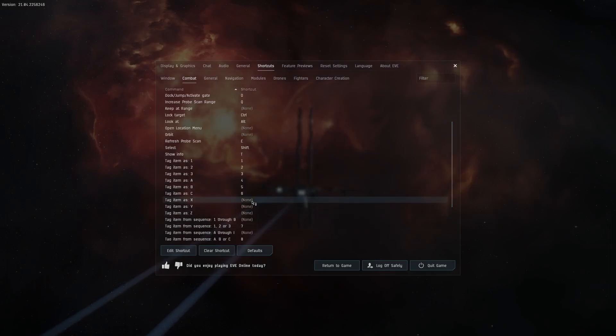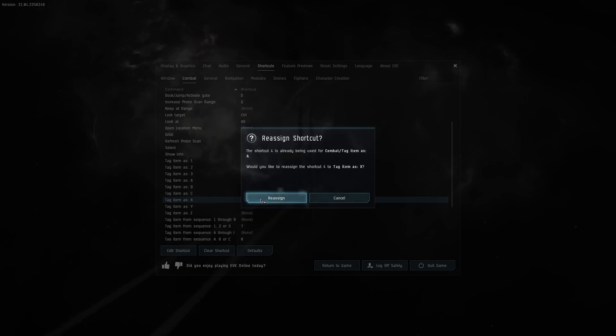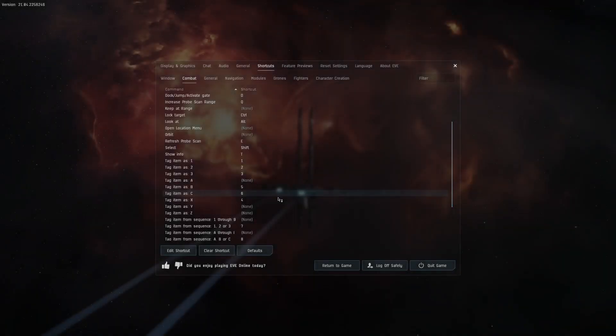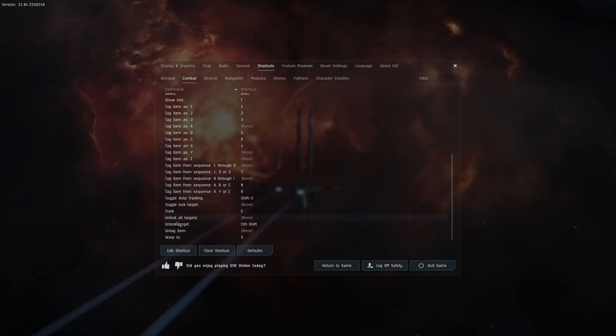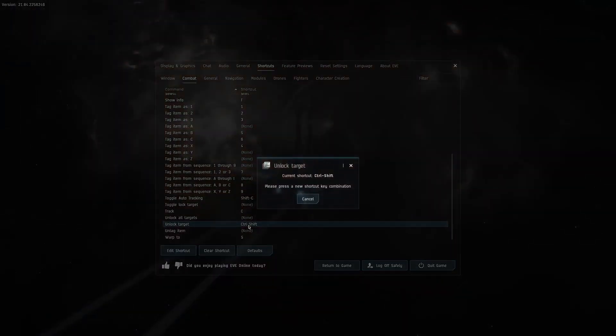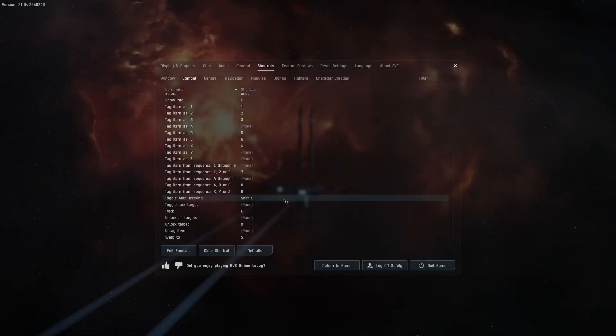I set the tag item as X to the four key, and the unlock all targets to the X key. I made a mistake here, I meant to assign it to unlock all targets.